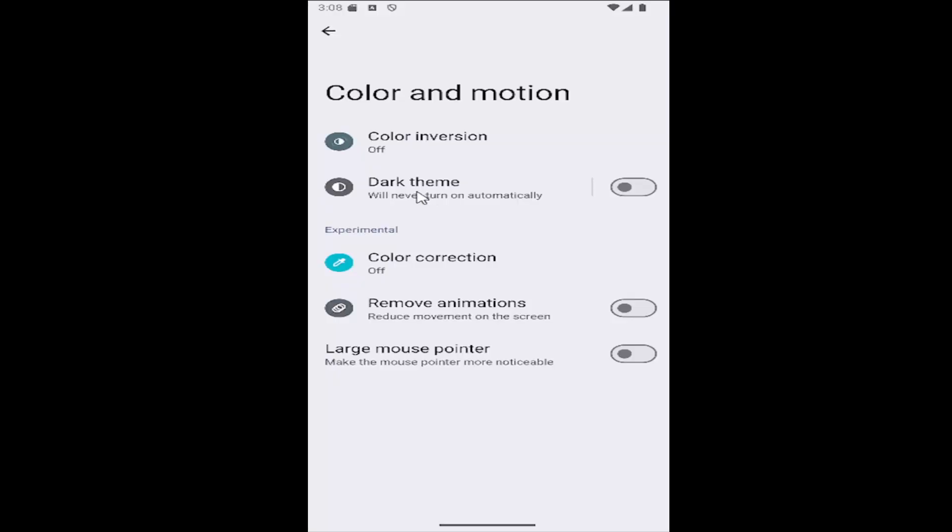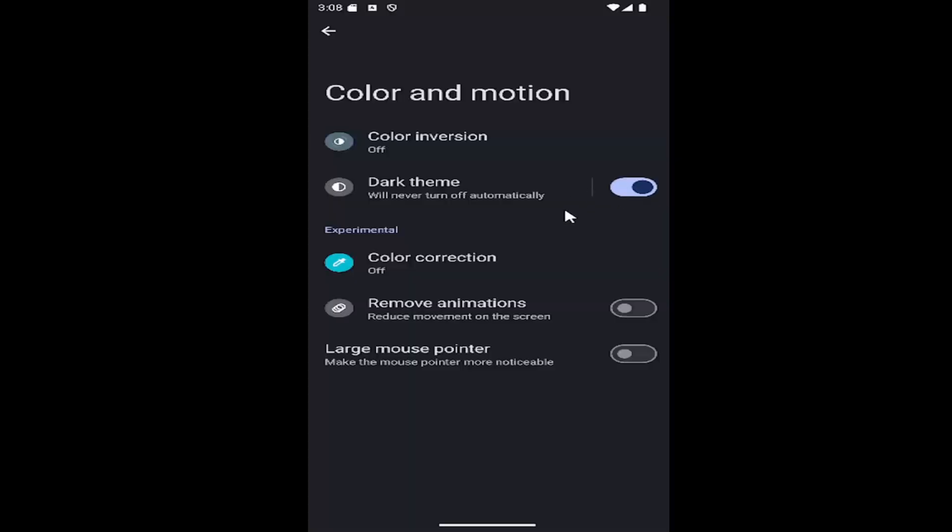And then where it says dark theme will never turn on automatically, if you want to make sure dark theme never turns on automatically, click inside the oval one time to toggle that on. So that means dark theme will never turn on automatically.